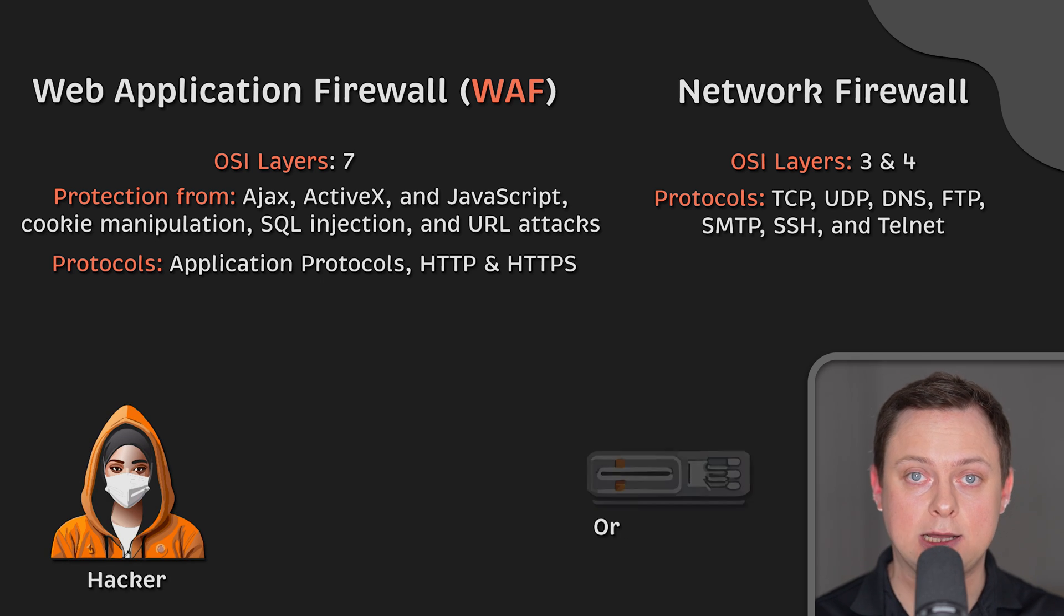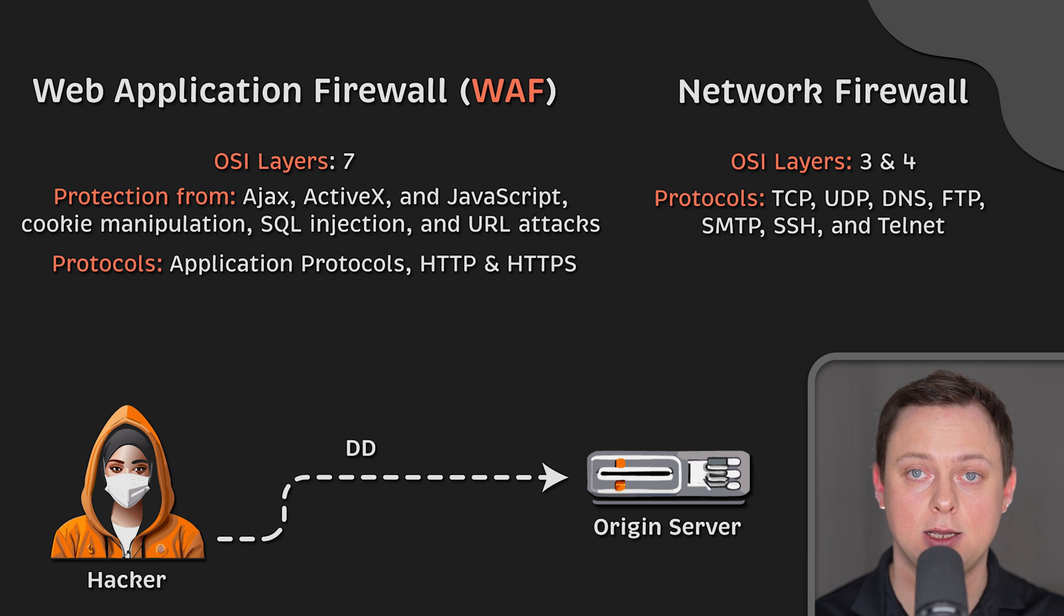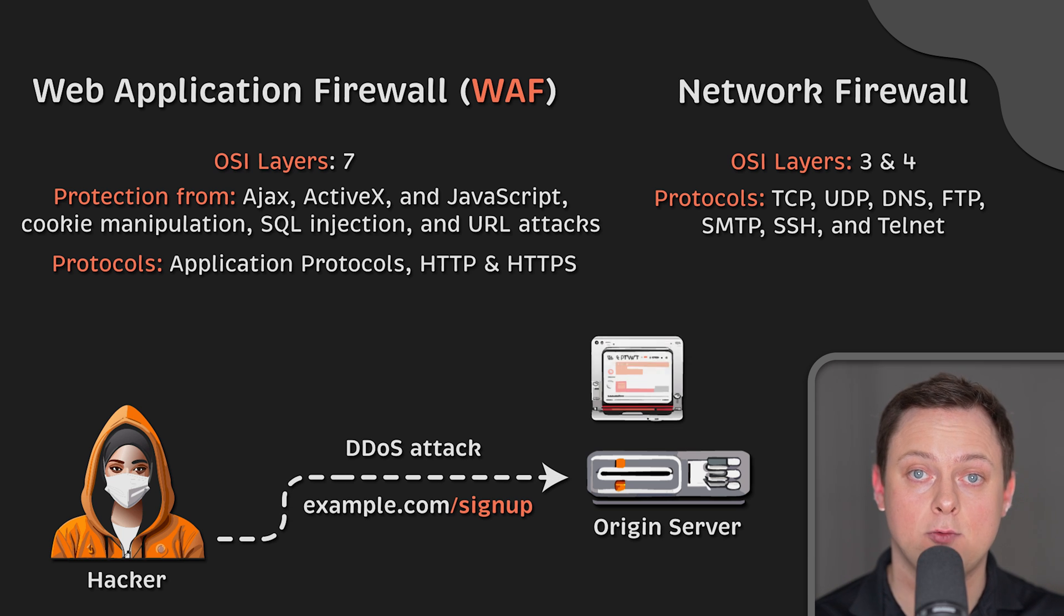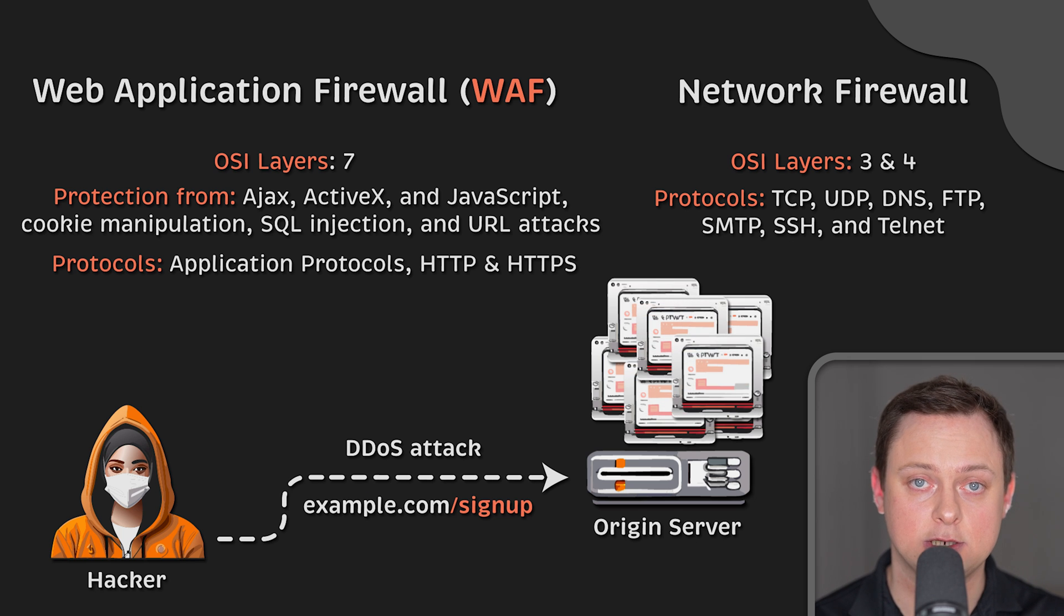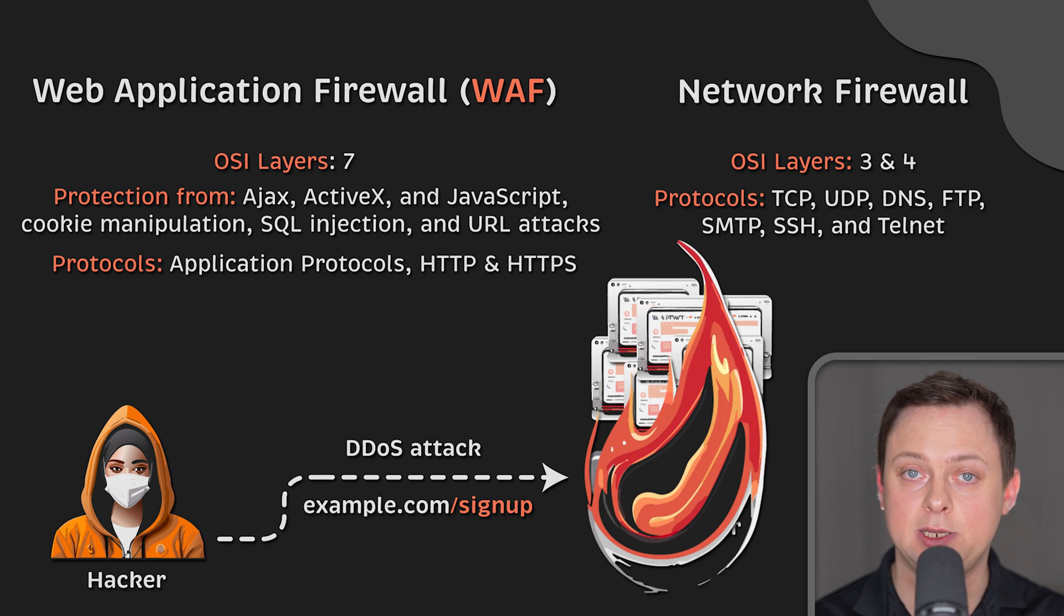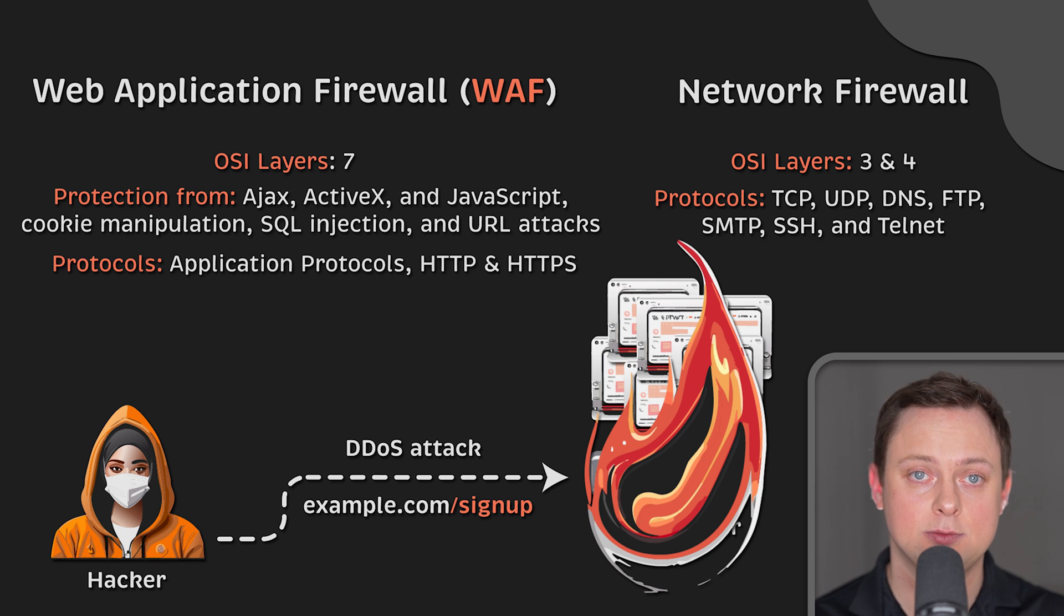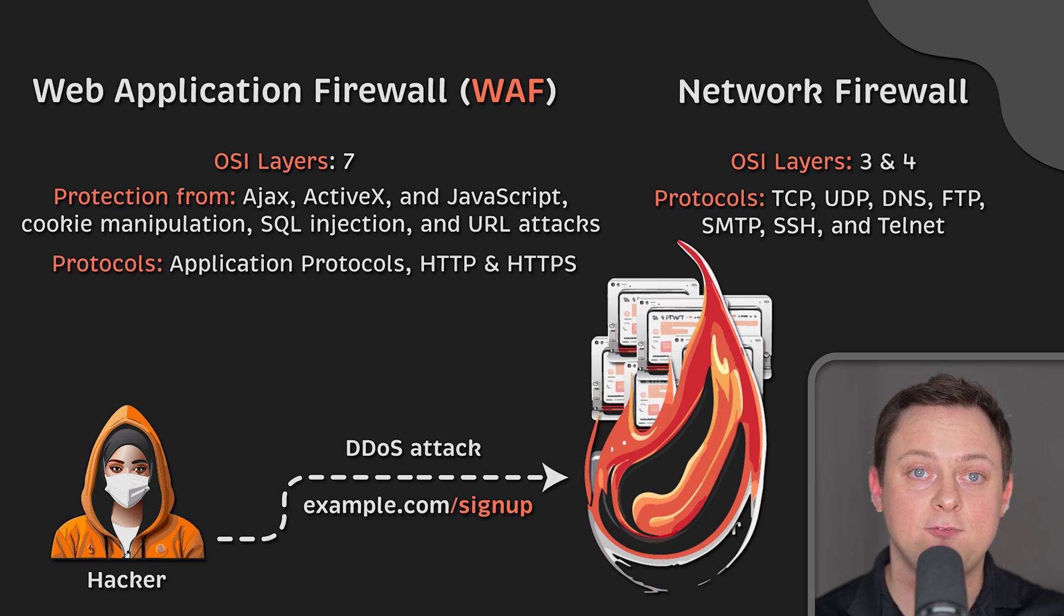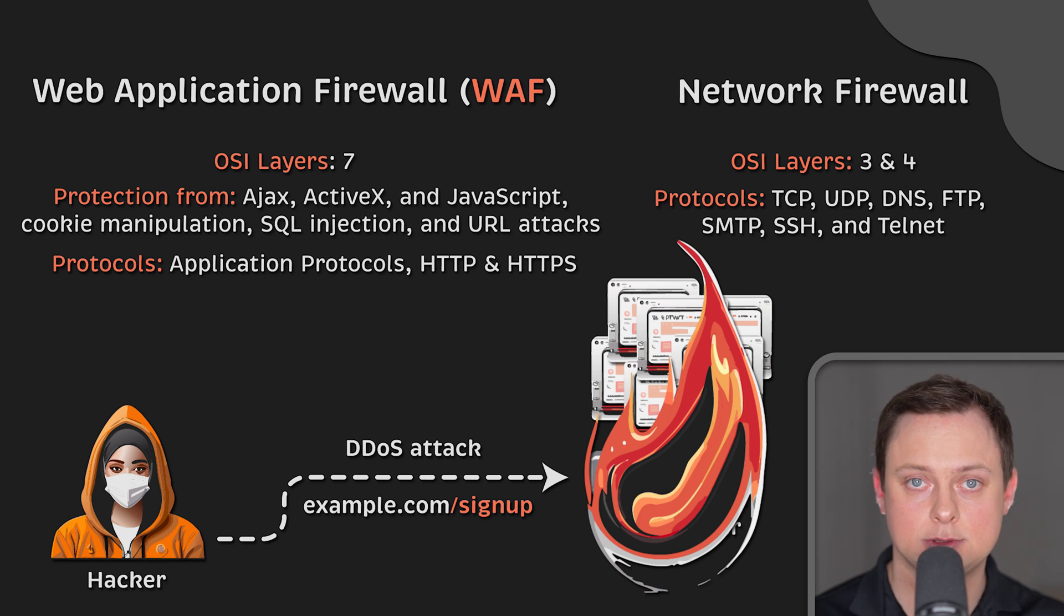For example, a layer 7 DDoS attack sends a flood of traffic to the server layer where web pages are generated and delivered in response to the HTTP requests. A WAF mitigates this by acting as a reverse proxy that protects the targeted server from malicious traffic and filters requests to identify the use of DDoS tools.